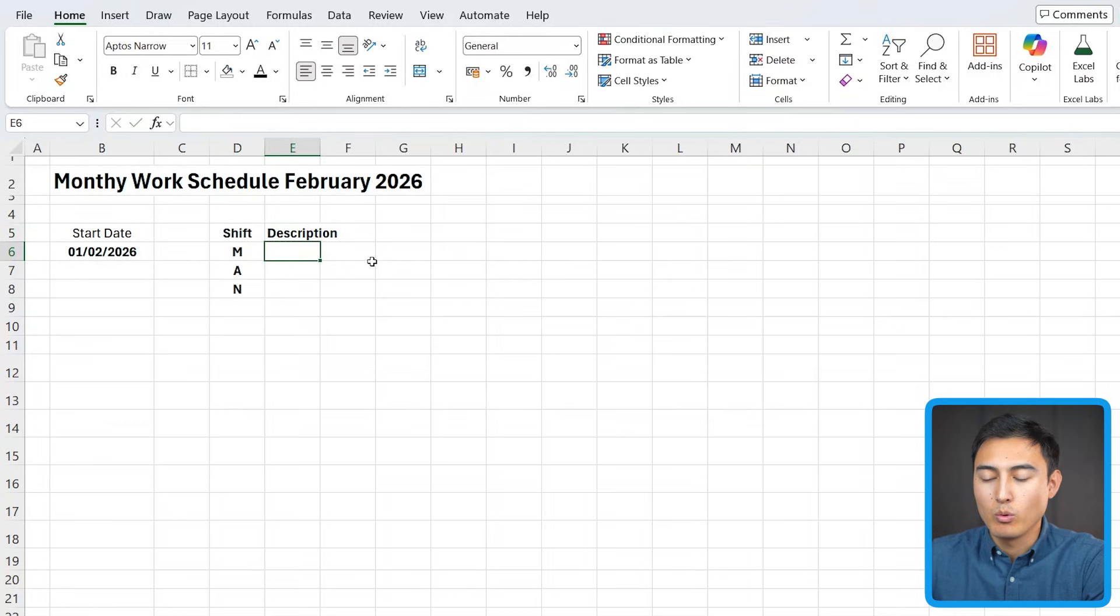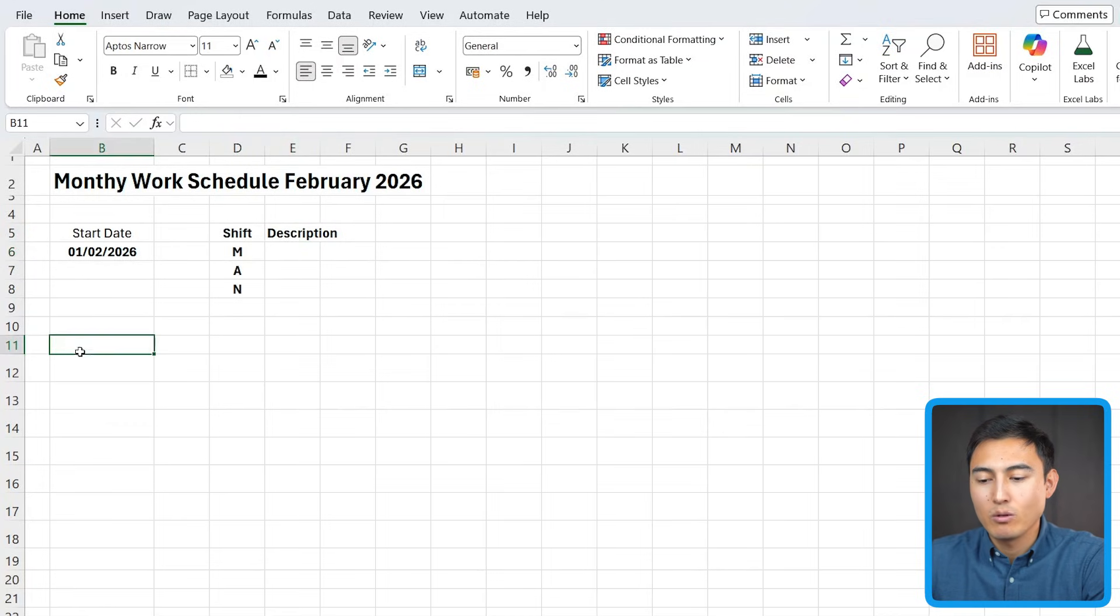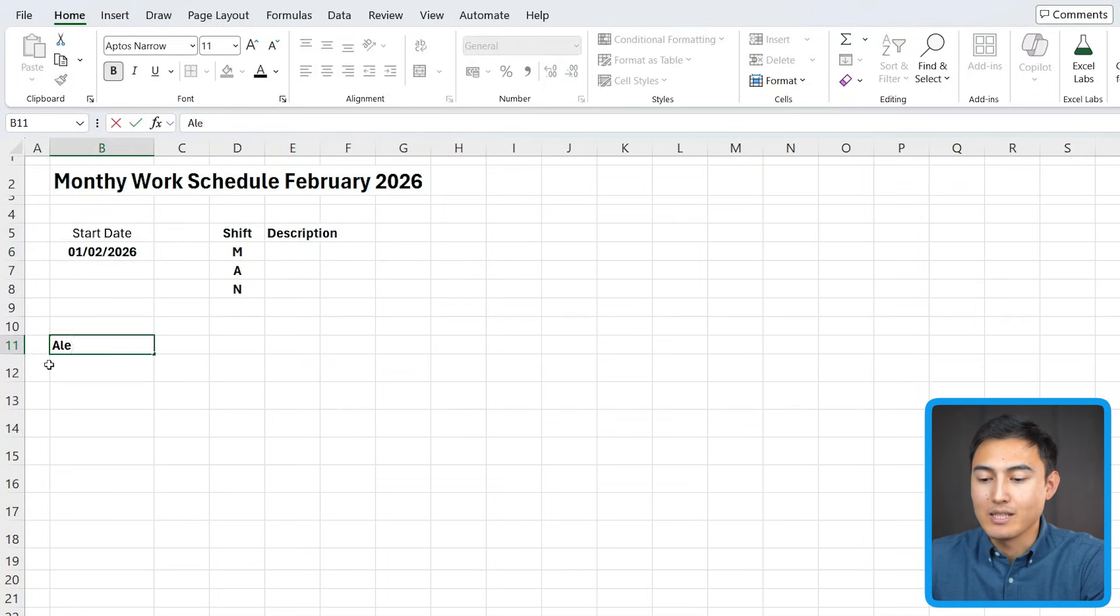And next to that, we would describe what each one is, so the different times for them. And then down over here, we can start putting everyone's name. So let me fast forward how I do that.